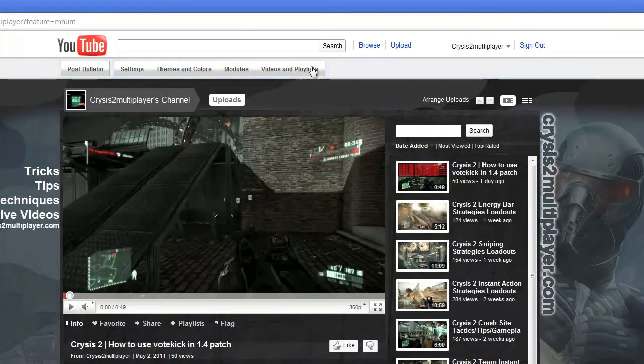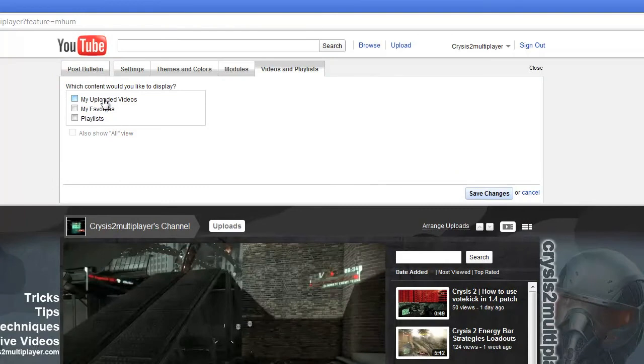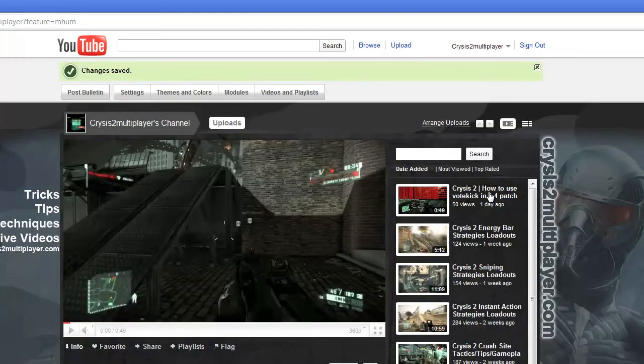Once in your channel, you're going to click Videos and Playlists. Uncheck My Uploaded Videos and click on Playlists to display. And be sure you check off every one of your playlists and hit Save Changes.